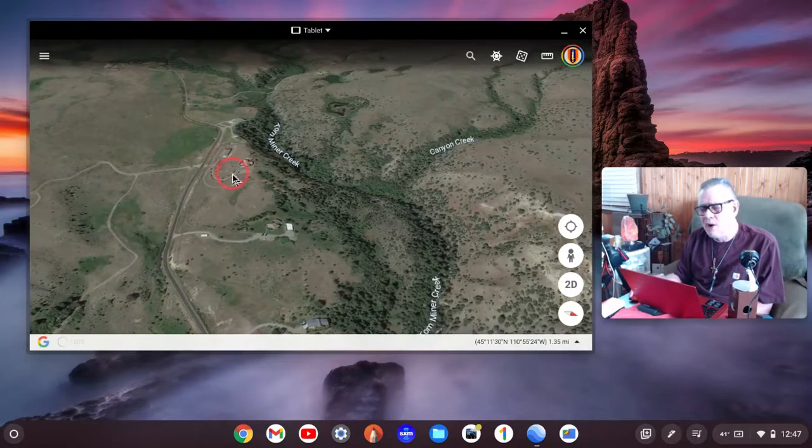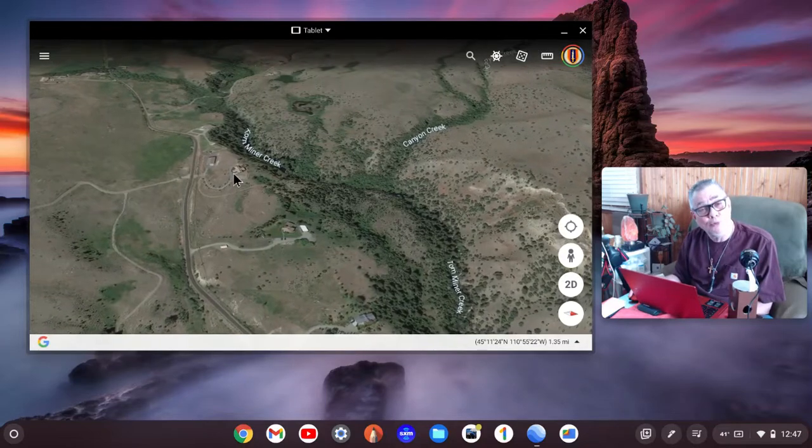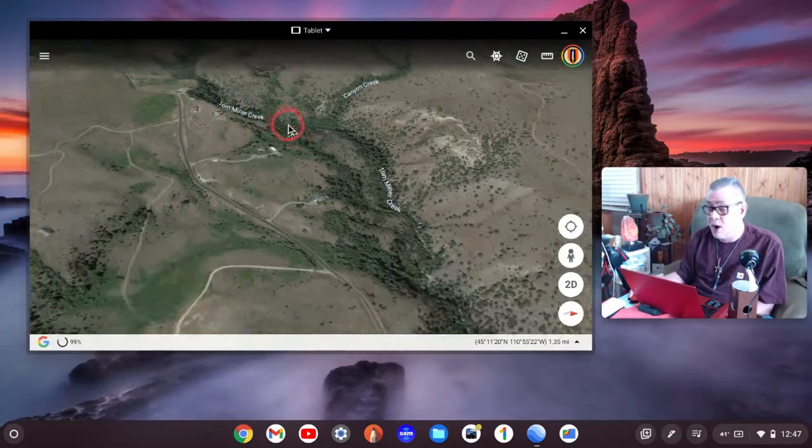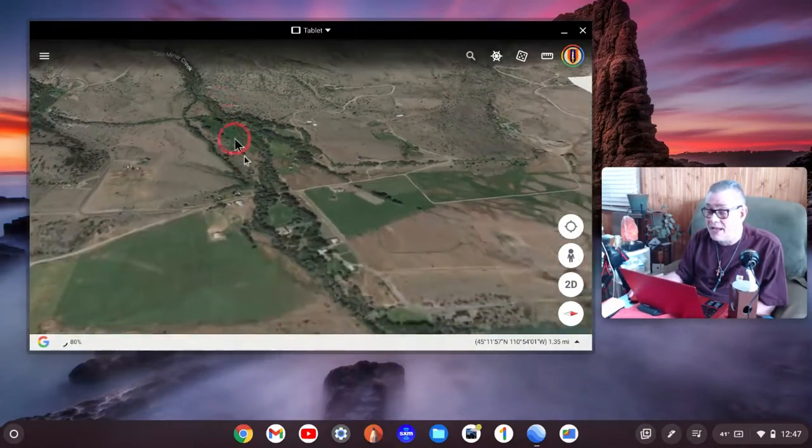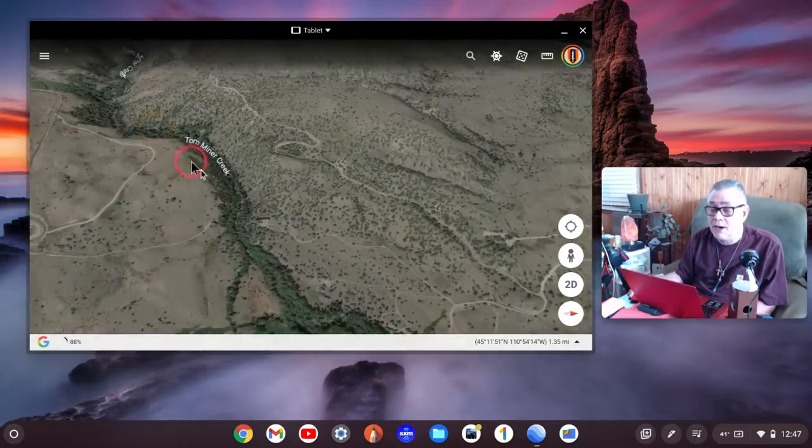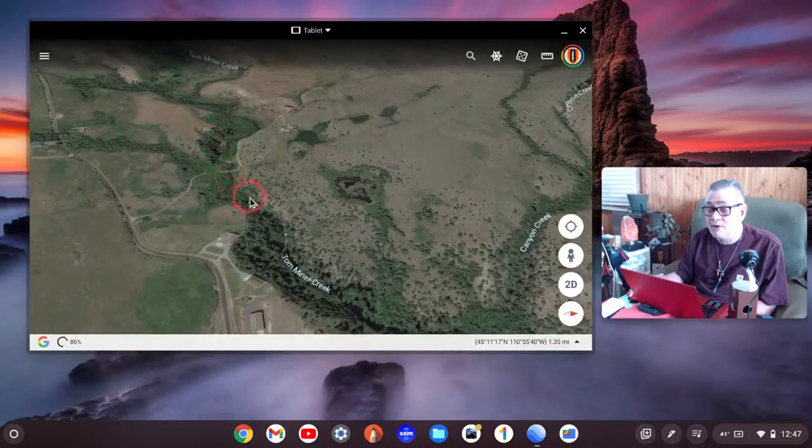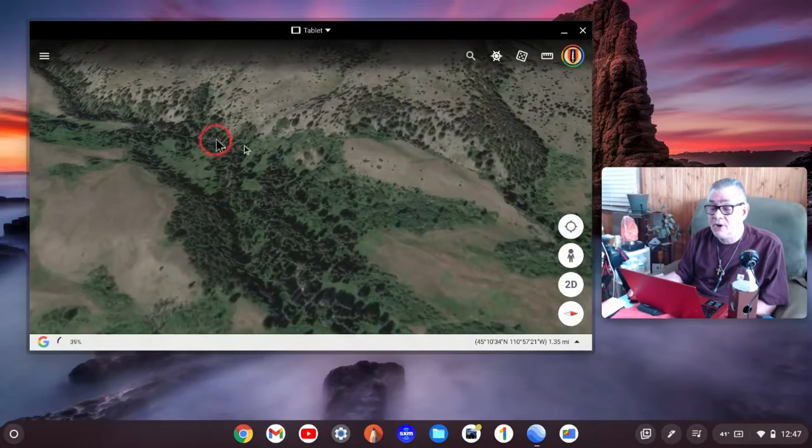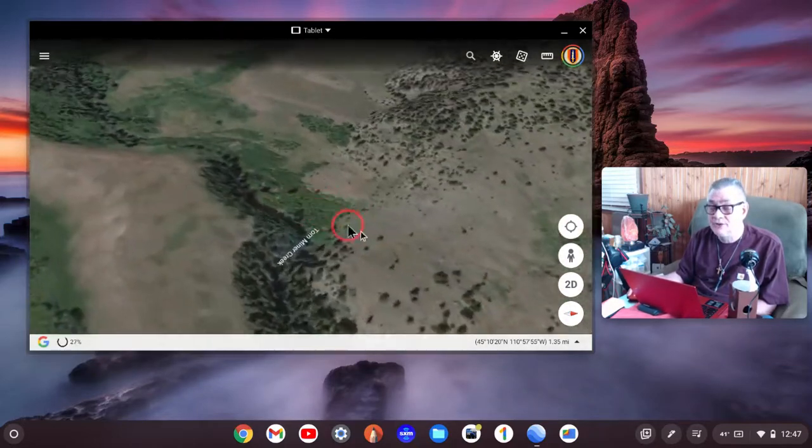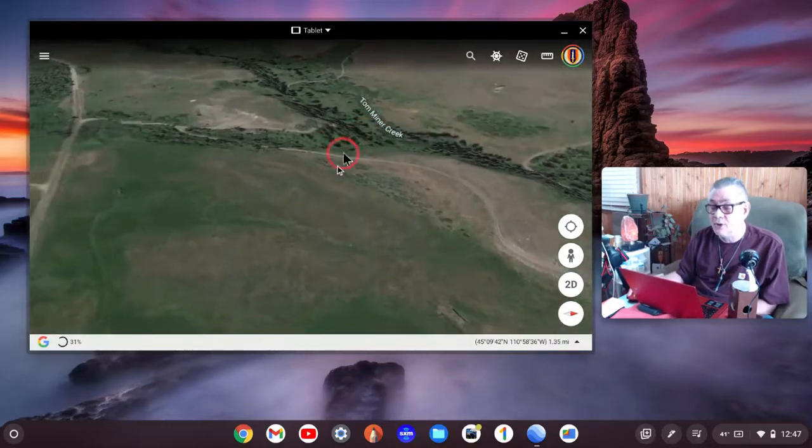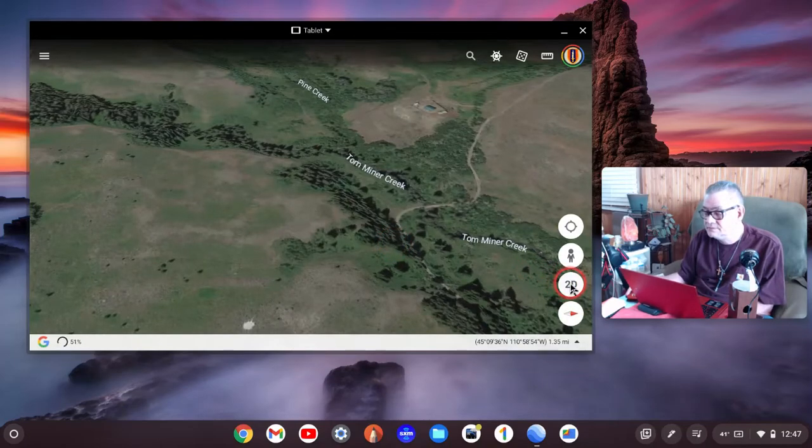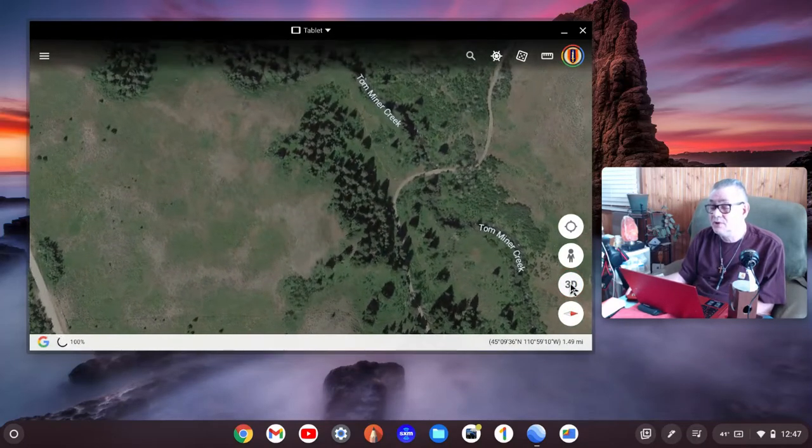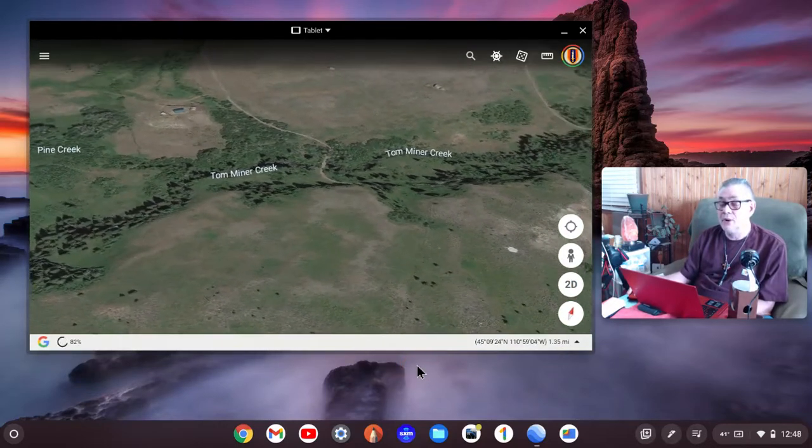This Tom Miner Basin goes way back in here. I am not kidding you. It really does go quite a ways back here. Then you start getting into these mountains and here's Tom Miner Creek.